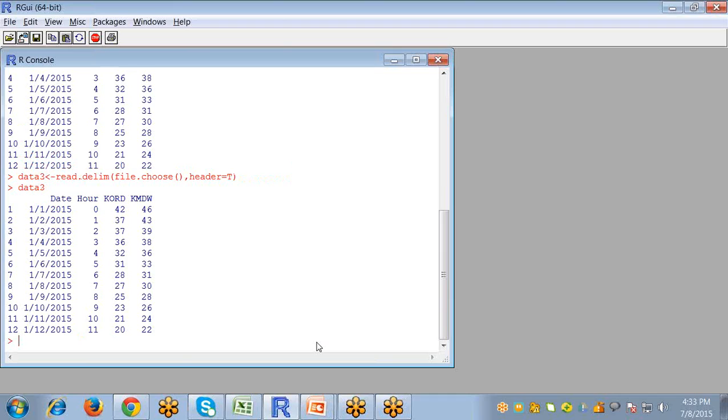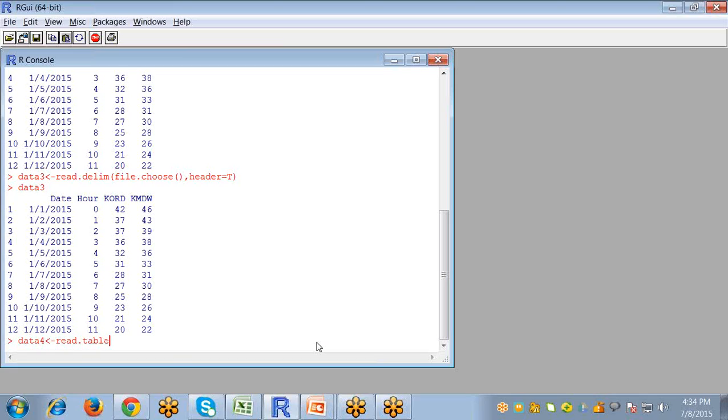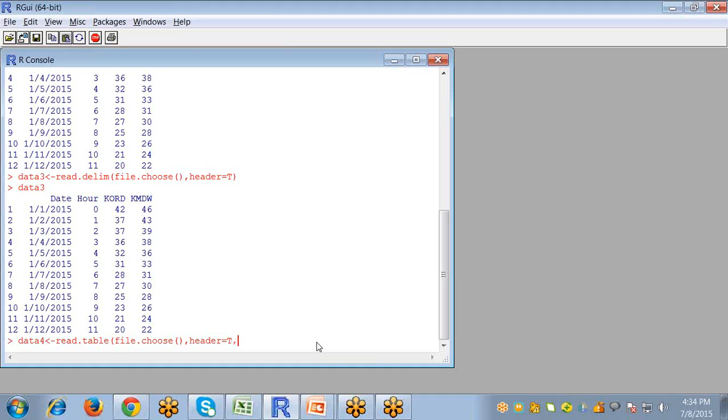We can also run this command with the help of read.table. For creating data4 object, file.choose. And the same command with the read.table function. Header equals to true. T must be capital, so that R will know that it is sense for true. And it is separated with the tab.